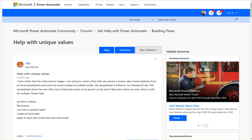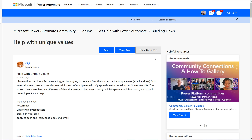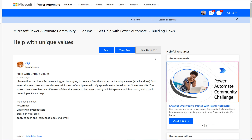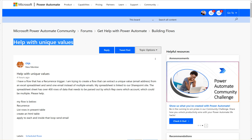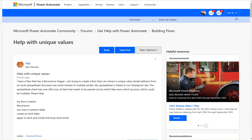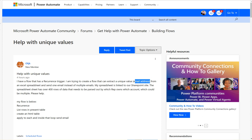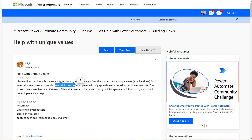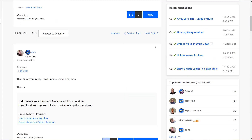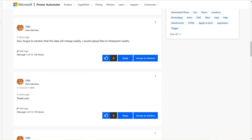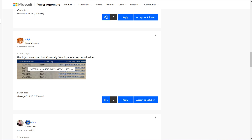Let's have a look at this Microsoft Power Automate community thread. The question asked here is help with unique values. The scenario is there is an Excel sheet which contains multiple email addresses, and the user wants to extract unique values and send one email instead of multiple emails.